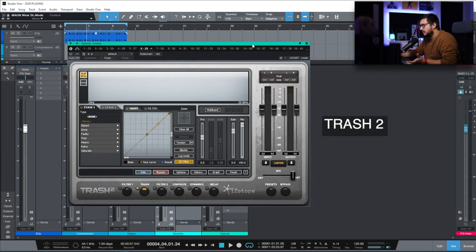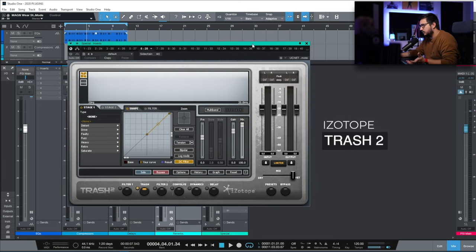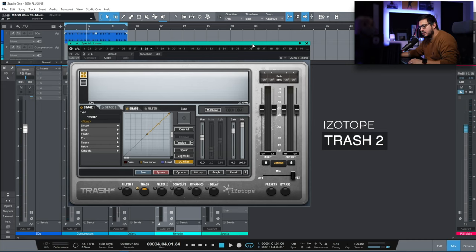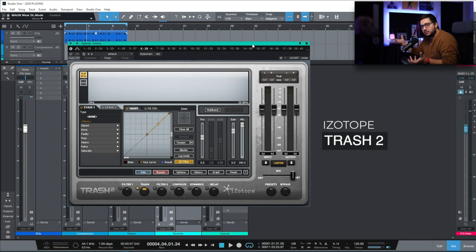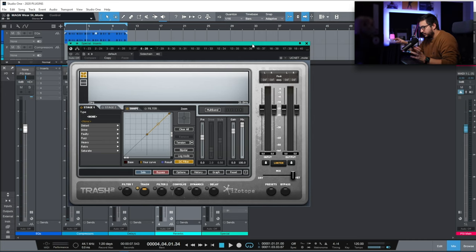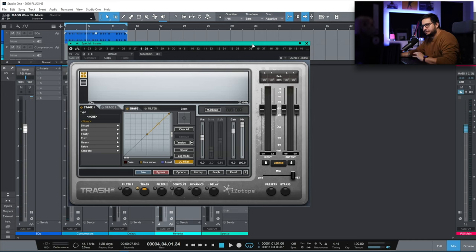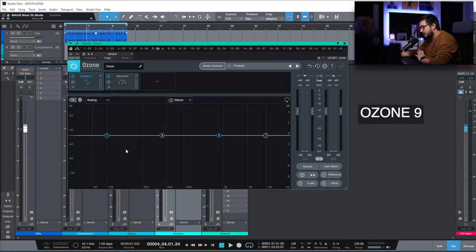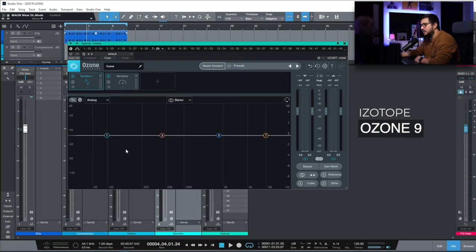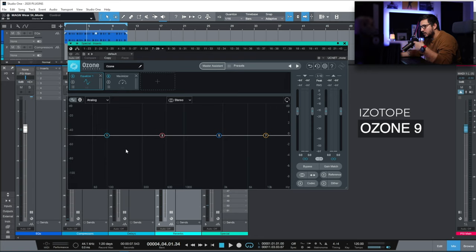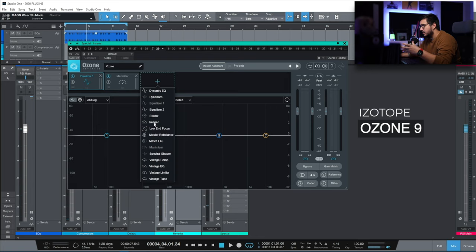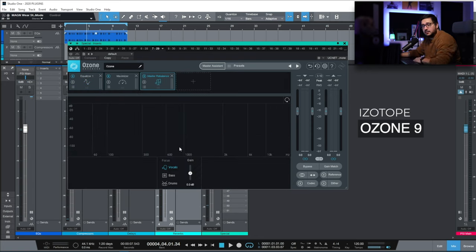Trash 2. This is an all-in-one saturation distortion type of plugin. I use this to achieve crazy distortions. I use this to achieve special effects. Ozone 9. This is on most of my masters. I like the dynamic EQ on it. I like the imager on it. I like the master rebalance.